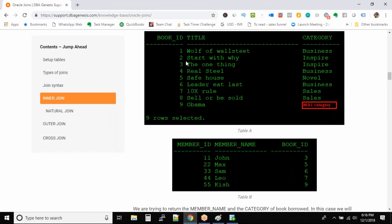Now when we try to join these two tables on the book ID column, wherever the book ID is matching — for example, book ID 3 is matching in the members table and in the books table because we have a record with ID 3 — that will be a positive match and we will get an output. The same goes with record number 5, 6, 7, and 9.